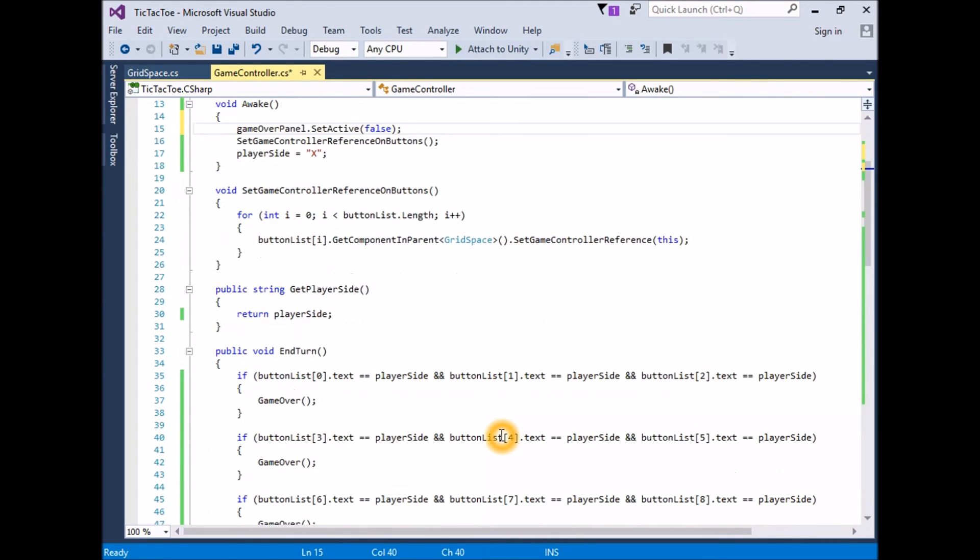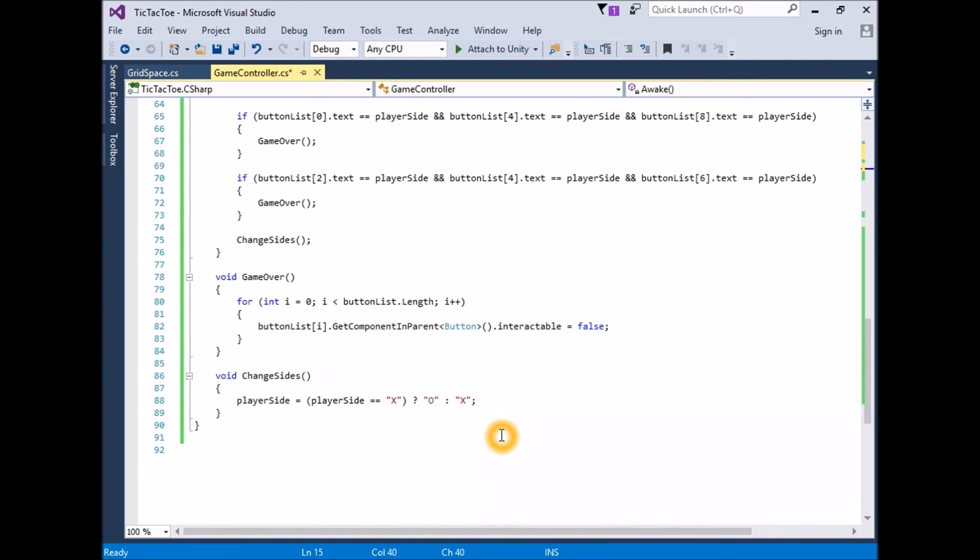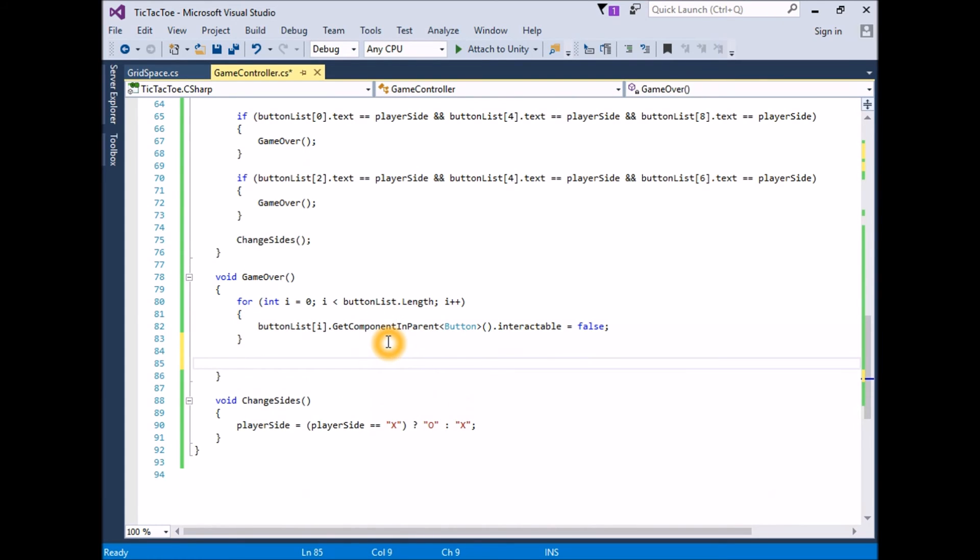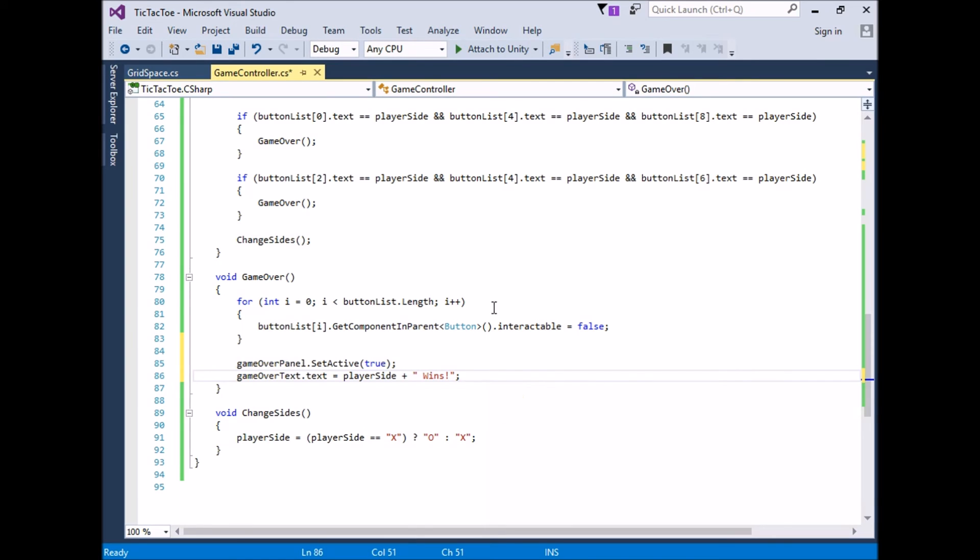In GameOver, set the GameOver panel to active. Set the GameOverText.Text property to display the winner. GameOverPanel.setActive, true. GameOverText.Text equals player side plus wins, note the space after the first double inverted commas and wins. The final script should look like this.